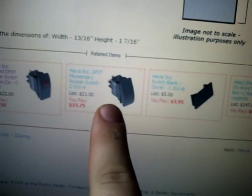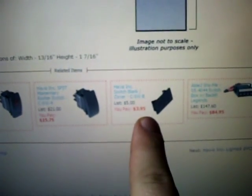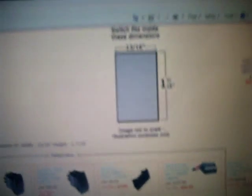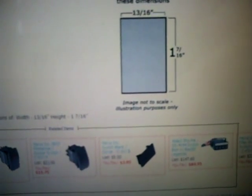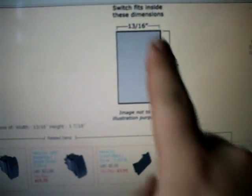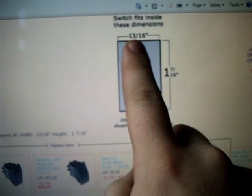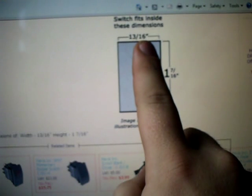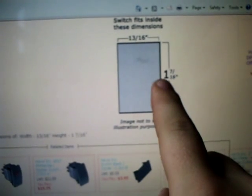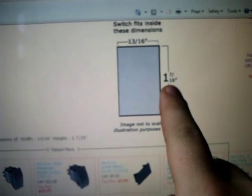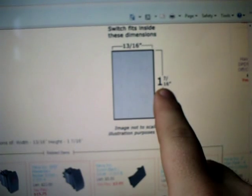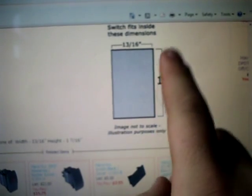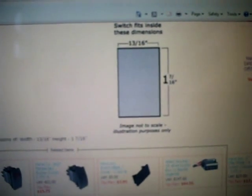They have a momentary rocker switch, and then they just have a blank panel if you have a box or some kind of center console with them on it. Here's the dimensions. It's 13/16 of an inch wide by 1 7/16 of an inch tall. Keep these dimensions in mind.